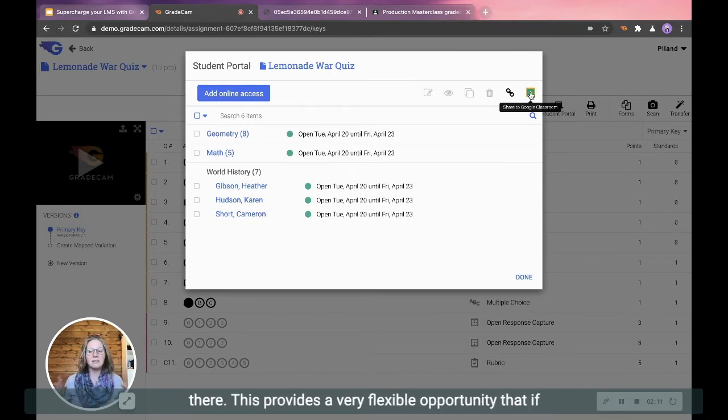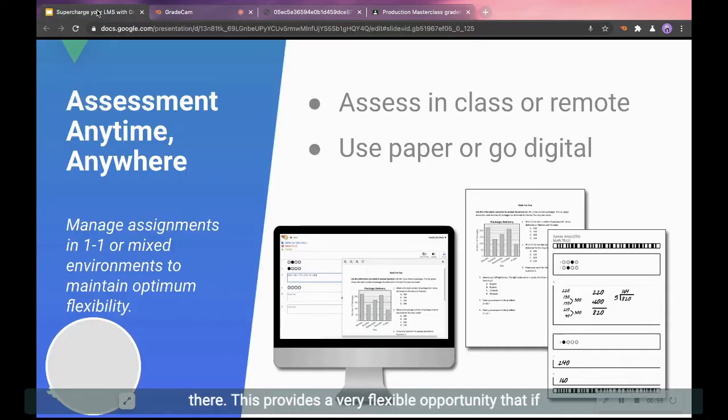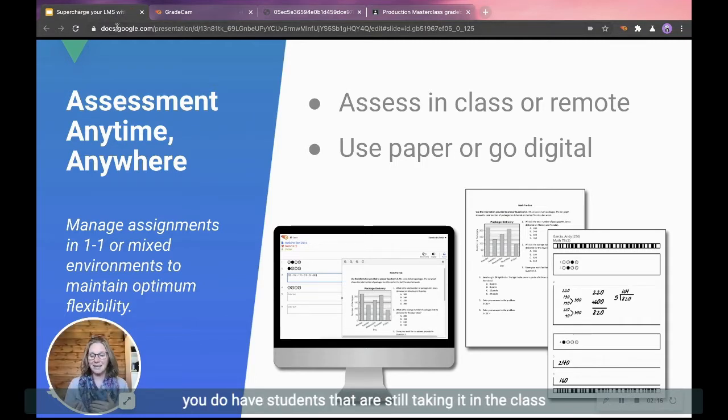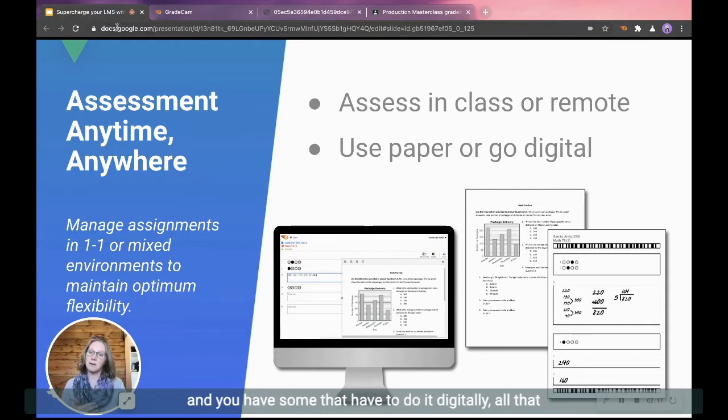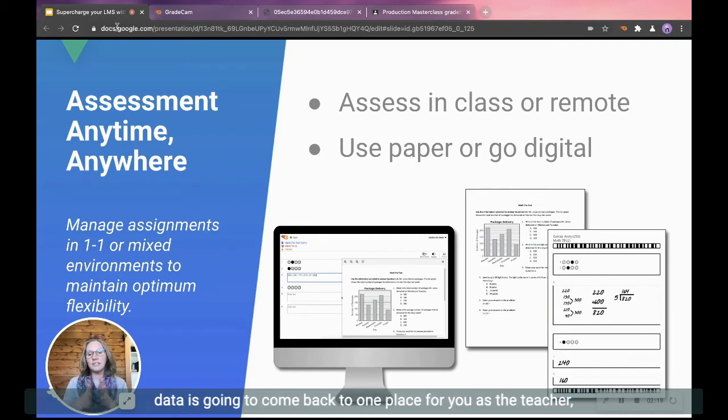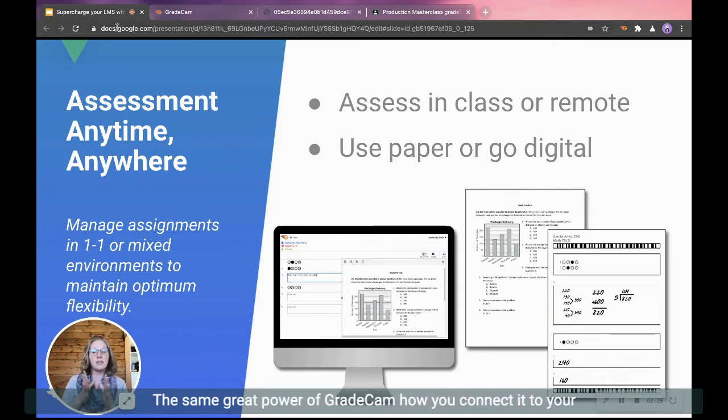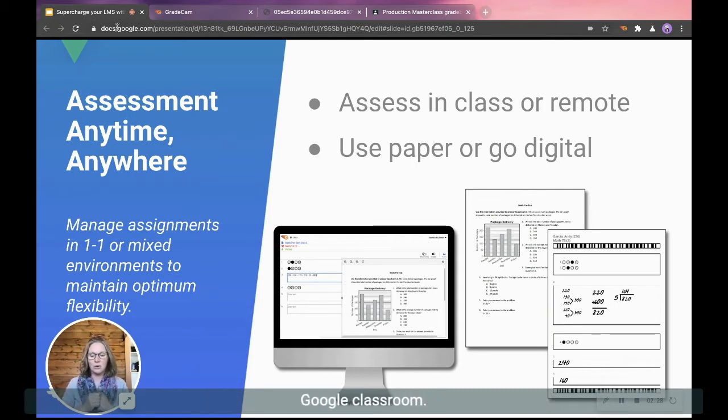This provides a very flexible opportunity that if you do have students that are still taking it in the class and you have some that have to do it digitally, all that data is going to come back to one place for you as a teacher so you don't have to go hunt that down in all different locations. The same great power of GradeCam, how you connect it to your Google Classroom.